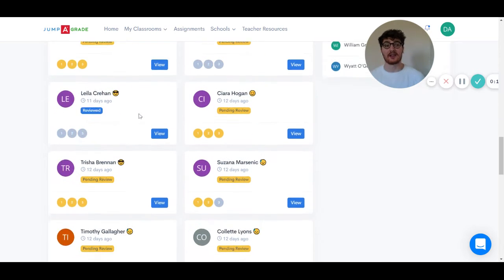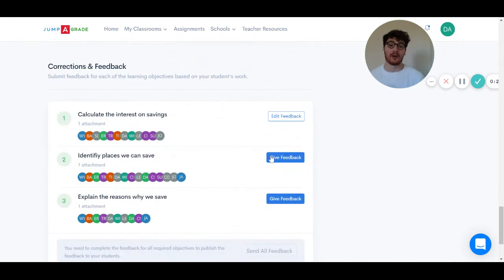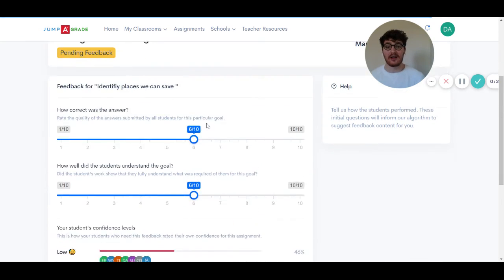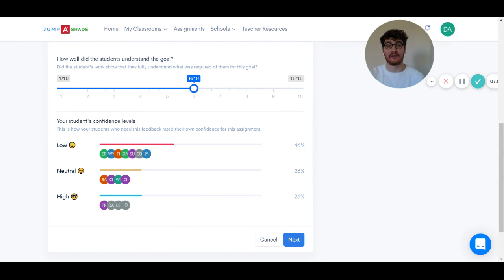Where this kicks in, in terms of using the tool, is when working with a group of students that you've selected. You can now see across that group those who are low in confidence, neutral, and highly confident, and that helps inform a teacher's feedback for that particular group within the class.